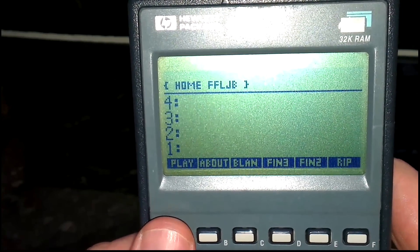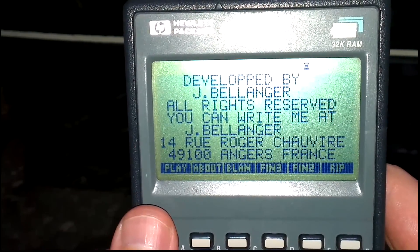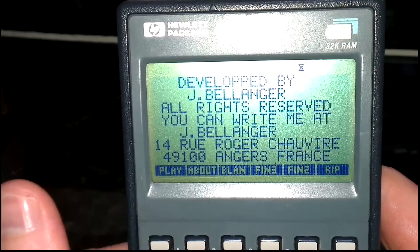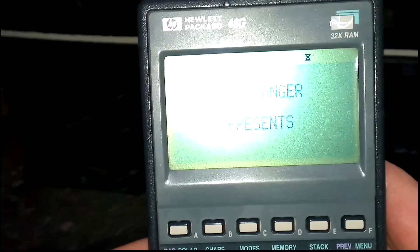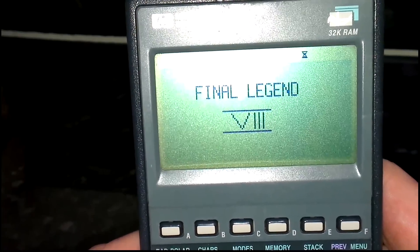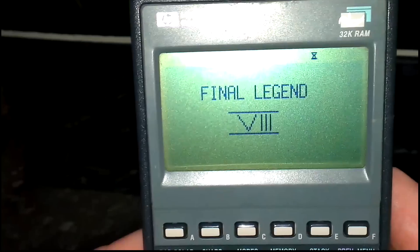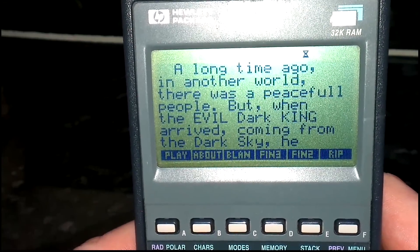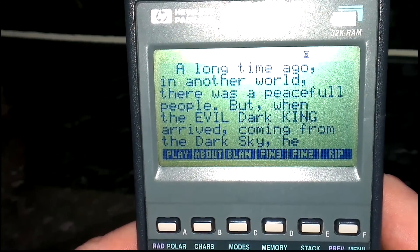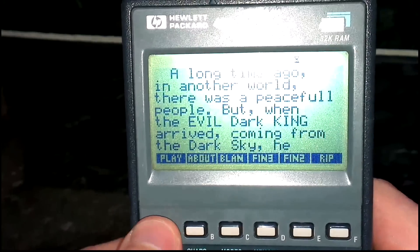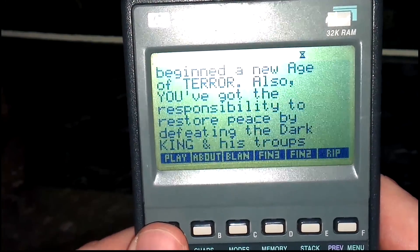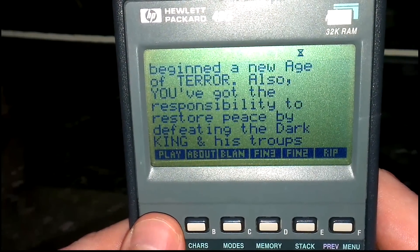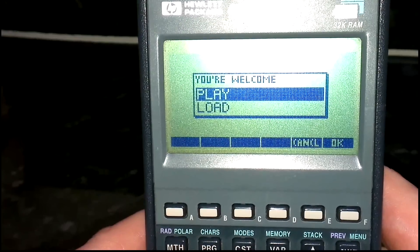Here we go. Let's go to the about screen. This is a game that I've enjoyed playing, it's quite good. Final Legend 8 — which is a hopeless sounding name, you kind of know what's coming. 'A long time ago in another world, there was a peaceful people. But when the evil Dark King arrived, coming from the dark sky, he began a new age of terror. You've got the responsibility to restore peace by defeating the Dark King and his troops.' So let's play.